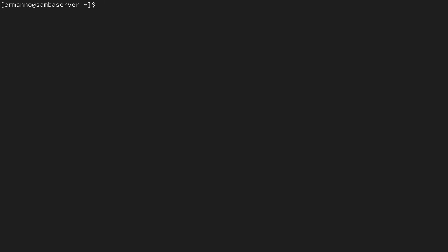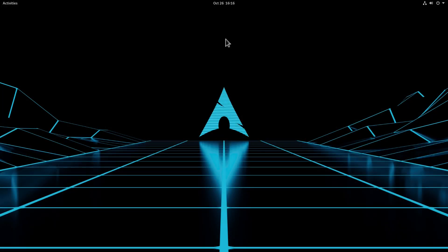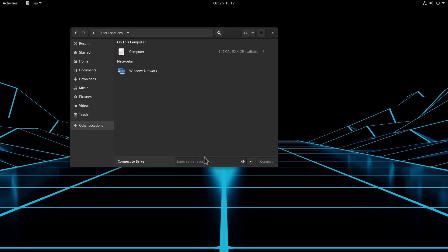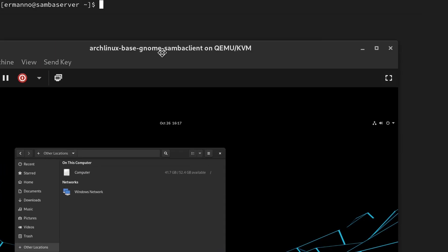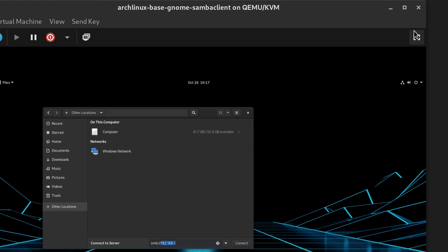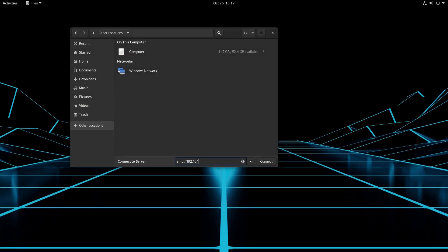Now we are going to connect with the client to this share, mount it, and see if everything is working. Let me switch over to the client. Here on the client, before going into the terminal, let's verify we can connect to the Samba server in the graphical environment. Let's open up the file manager and go to Other Locations. Type: smb://192.168.122.14/sambashare — I checked the server's IP address using 'ip a' and it ends in .14.